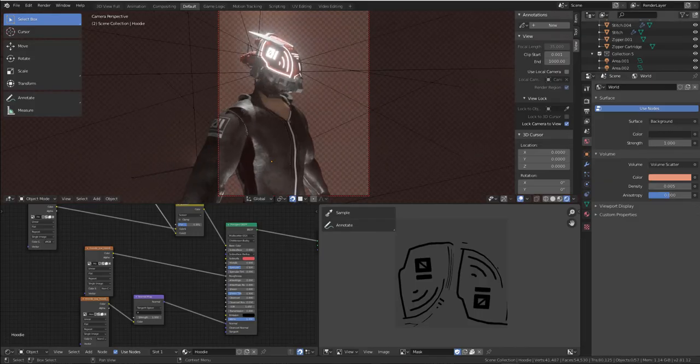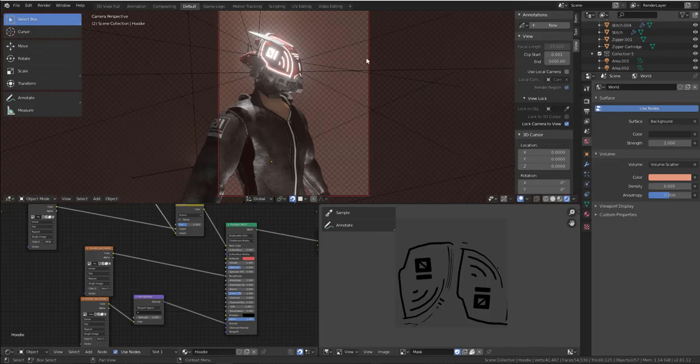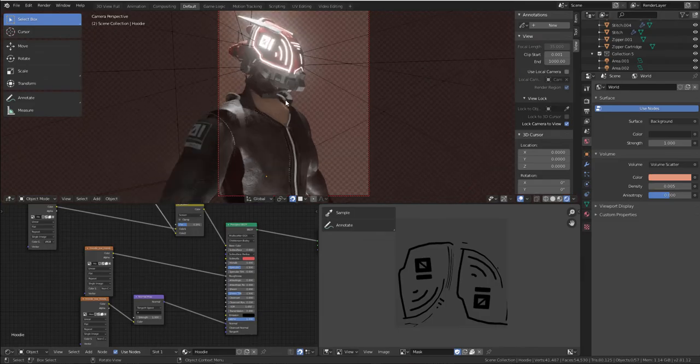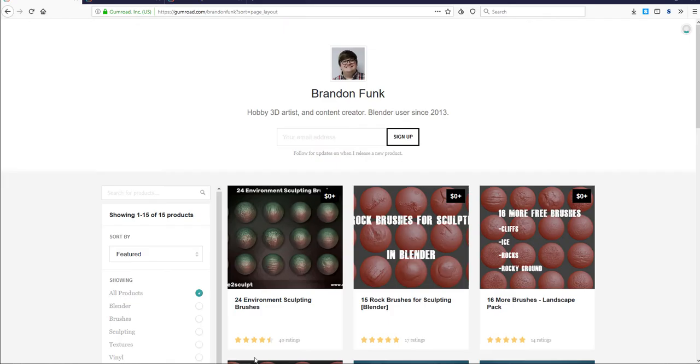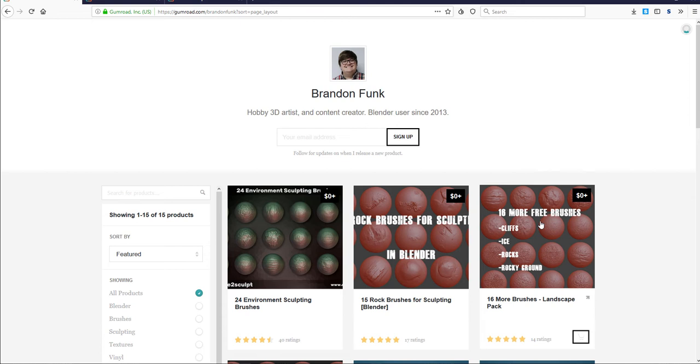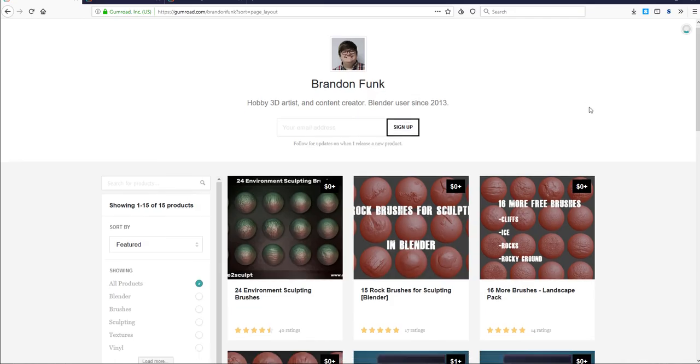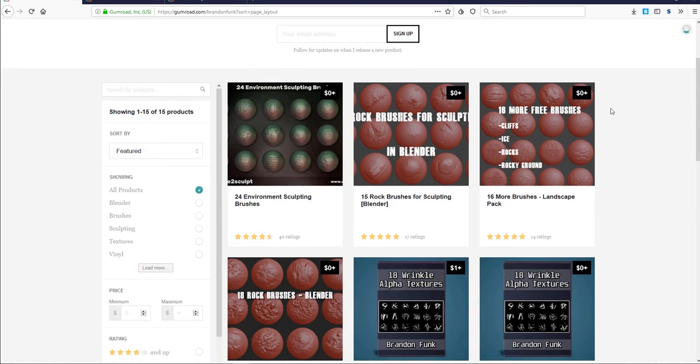Brandon Funk is an amazing artist who has made Blender assets available. If you're into sculpting, making cool assets, or architecture, then Brandon Funk has something for you because he has created about 50 plus different Blender brushes for different scenes.